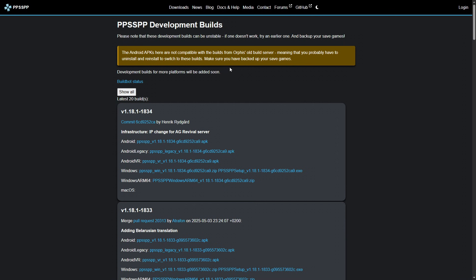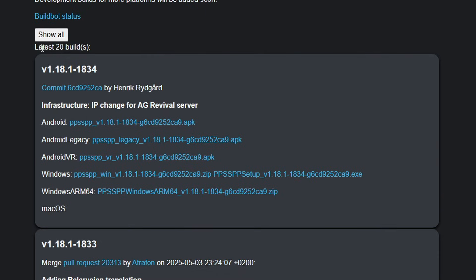We'll begin by downloading the emulator itself. We're going to get the latest development build. The link for this page will be in the description. Right here below where it says 'latest 20 builds' you're going to get the latest version. This tutorial is for Windows PC, so click on the first link that ends with .zip and download it to your desktop.